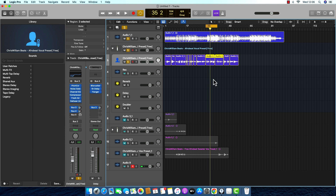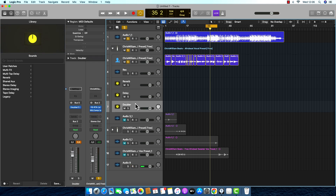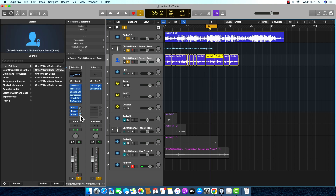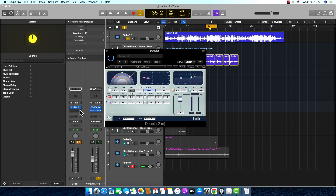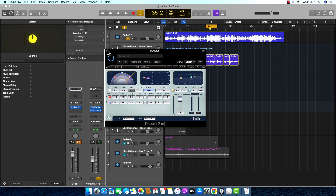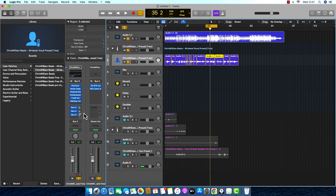I put the Doubler from Waves — that's the last plugin I put on the vocal preset. On this Doubler I just put it on the default and never touched anything. I just reduced the mix a bit — I want the vocal sounding wider. I want a wider vocal.